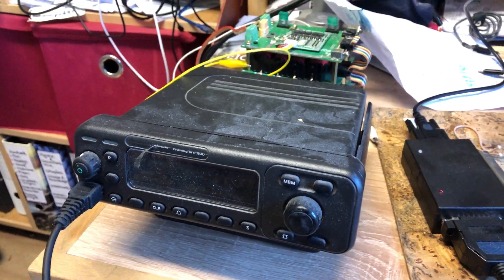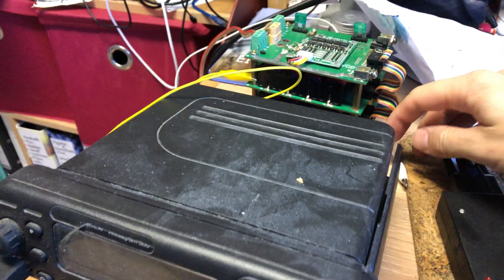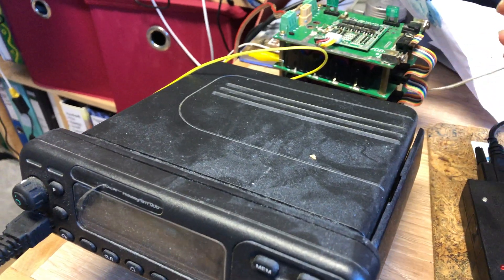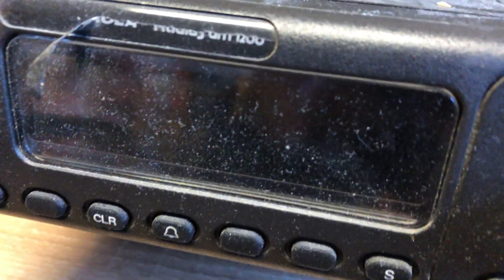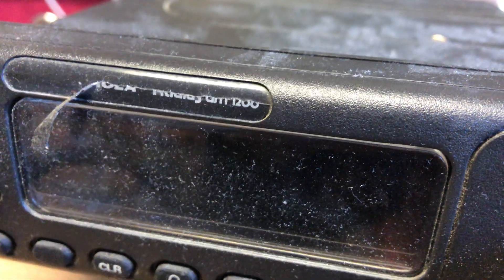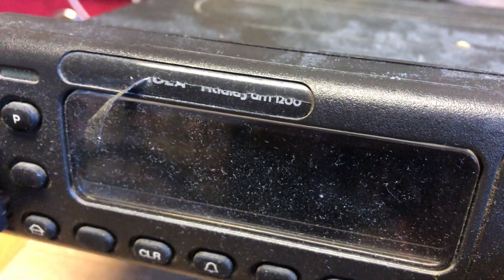Okay, I'm going to try to do this in one take. So we have the GM 1200 Motorola.